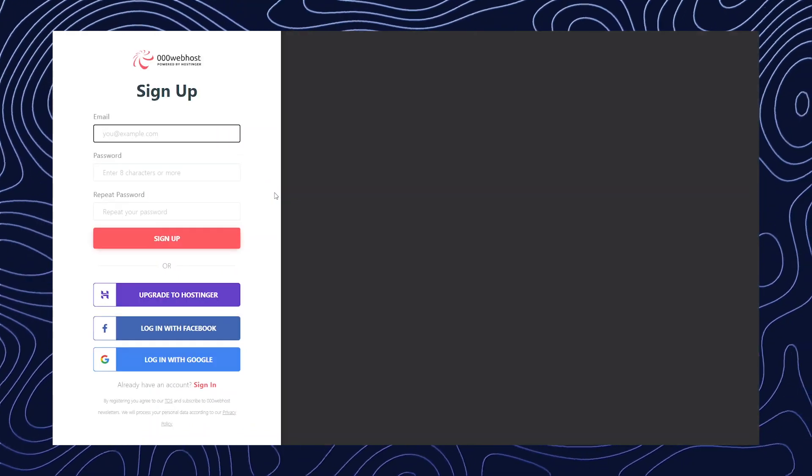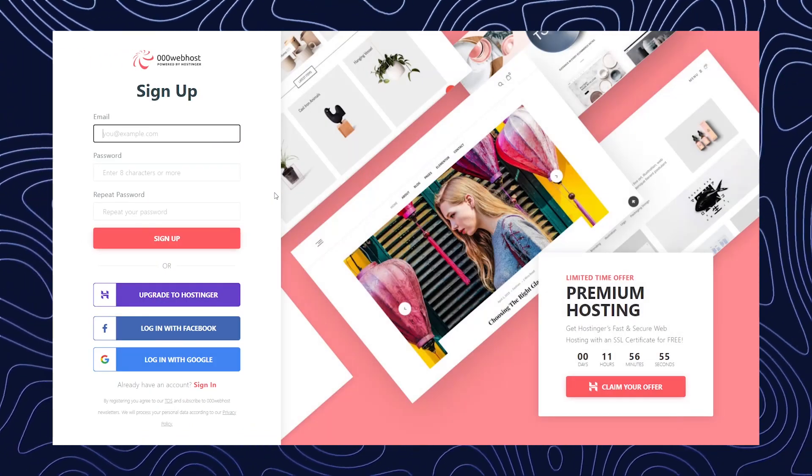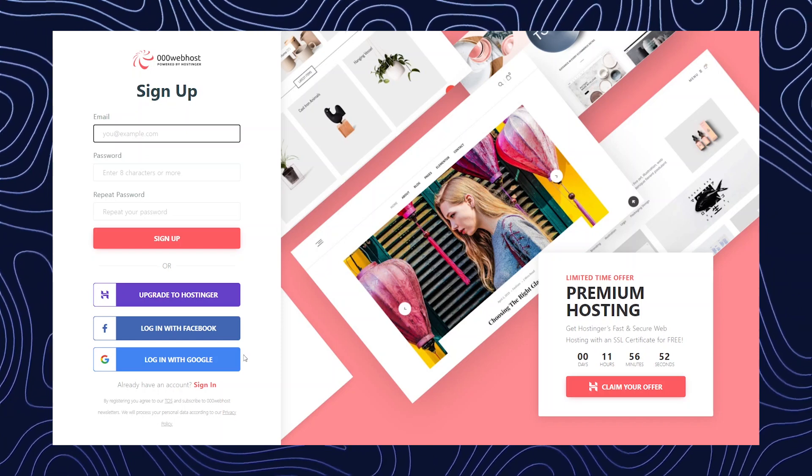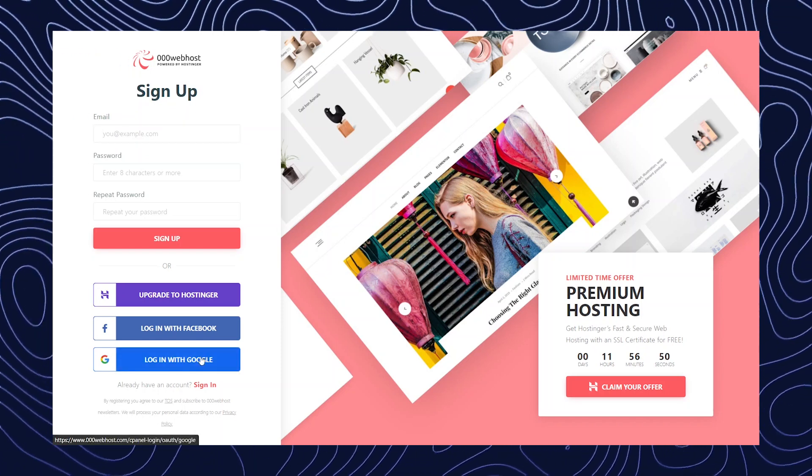Once you click over here, it will redirect you to another page where you have to login. I'm just going to quickly login with my Google ID.